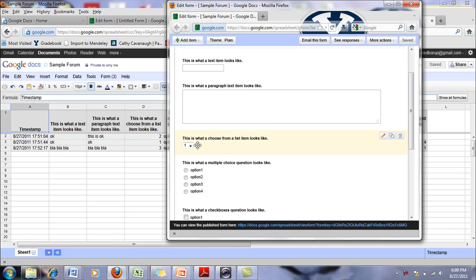This is a choose from a list item. So then it gives you lists like that.